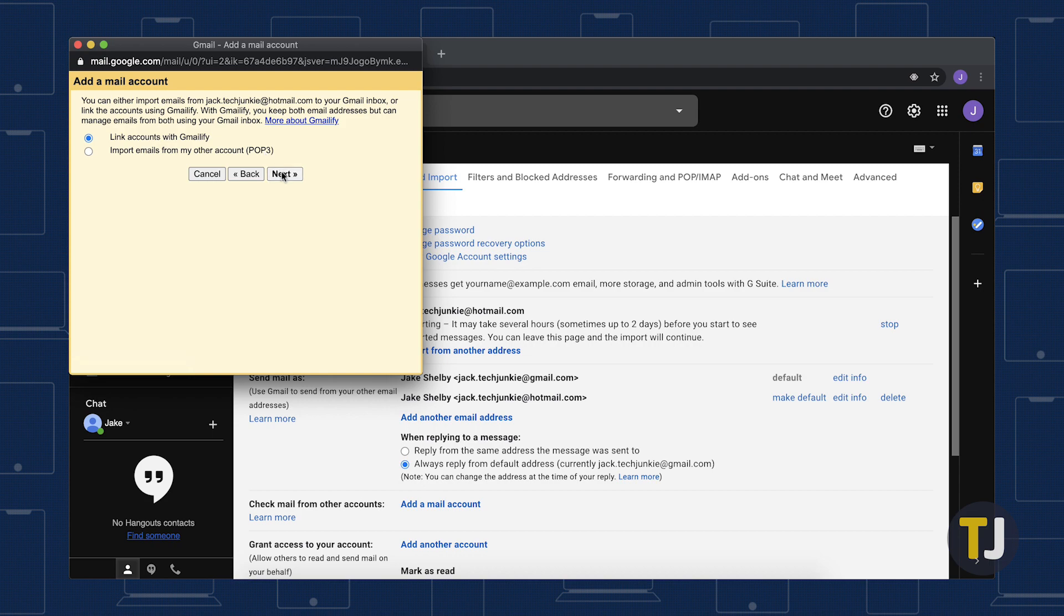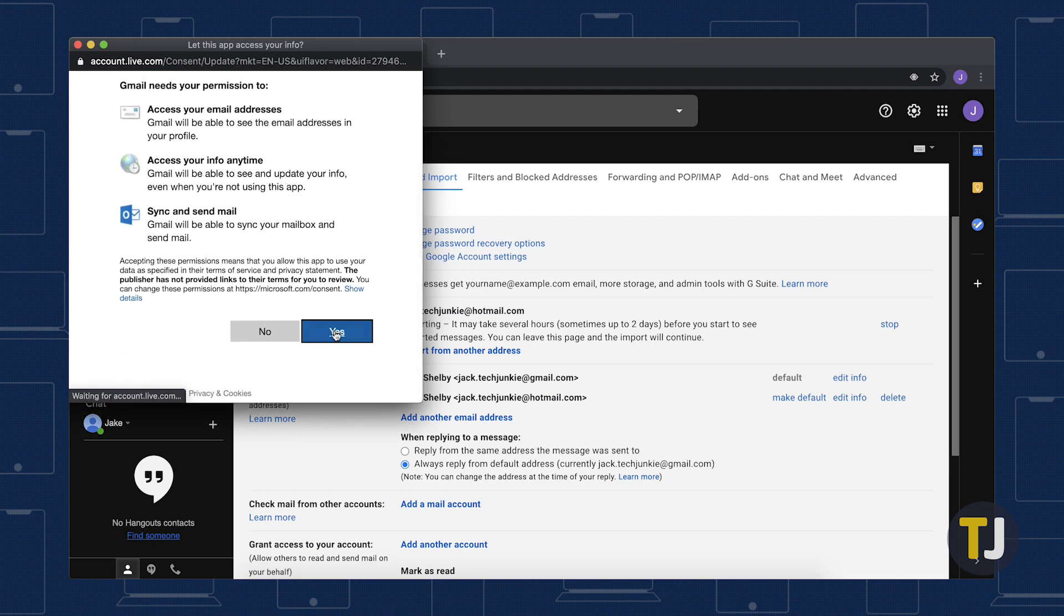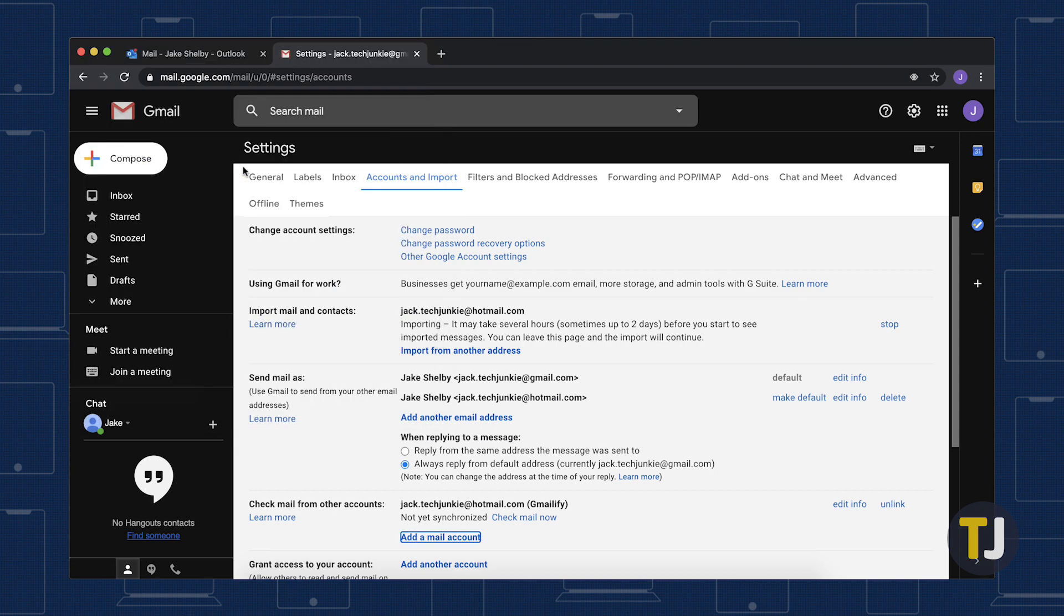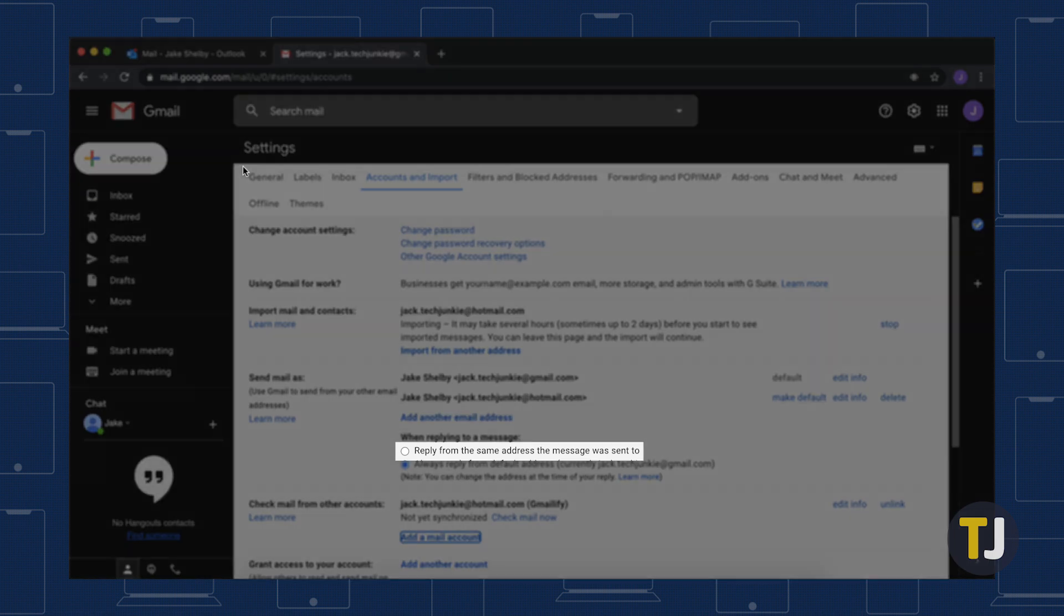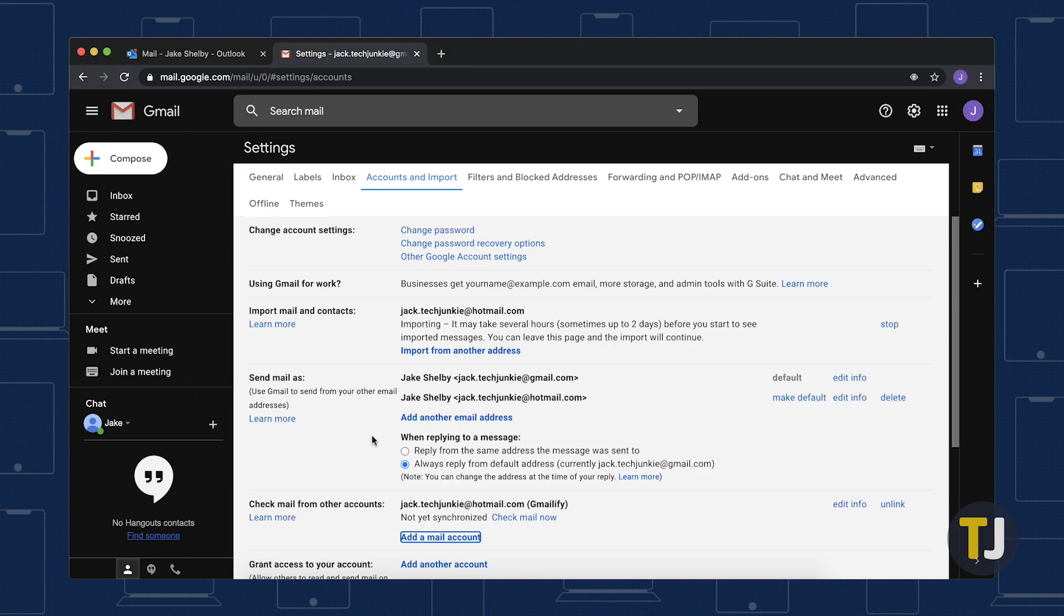When replying to Hotmail messages with your Gmail account, the sender email is set to your Gmail address by default. You can choose to reply from your Hotmail address to avoid confusion by heading to the Accounts and Import tab again, then select Reply from the same address the message was sent to under Send Mail As.